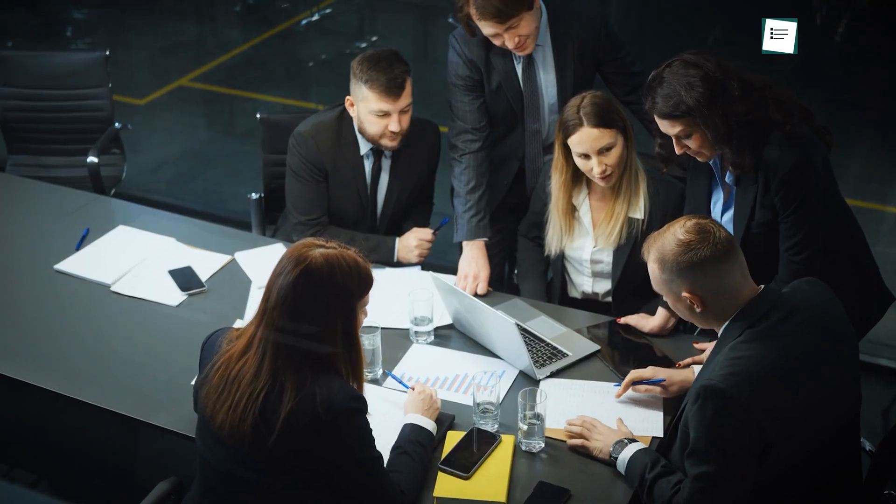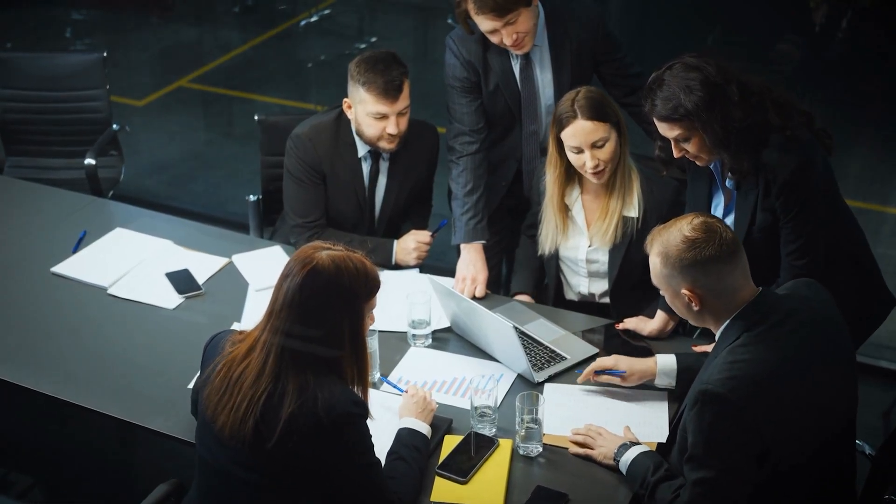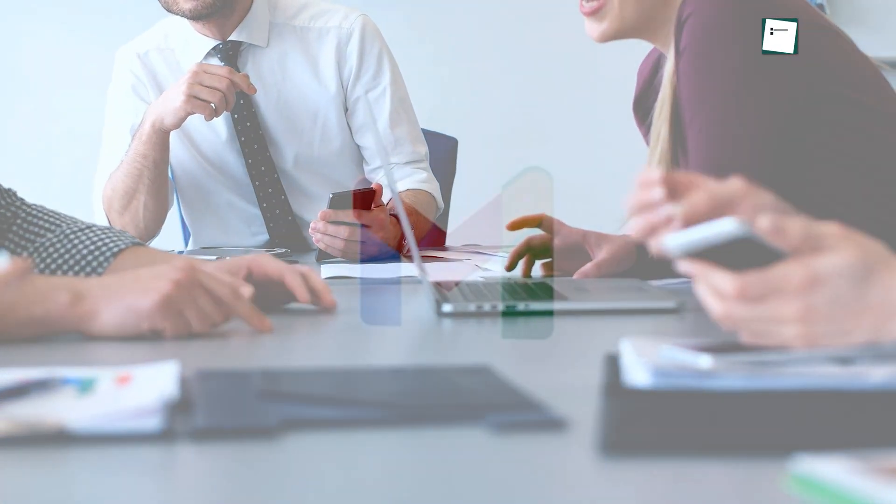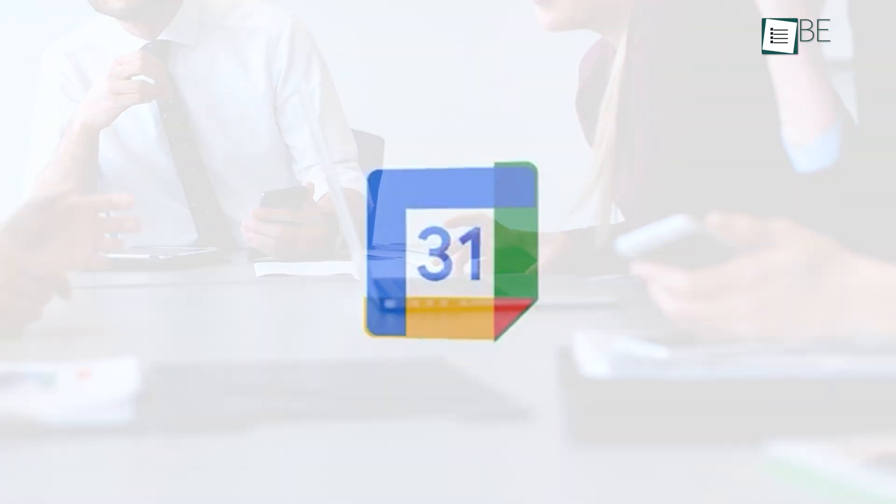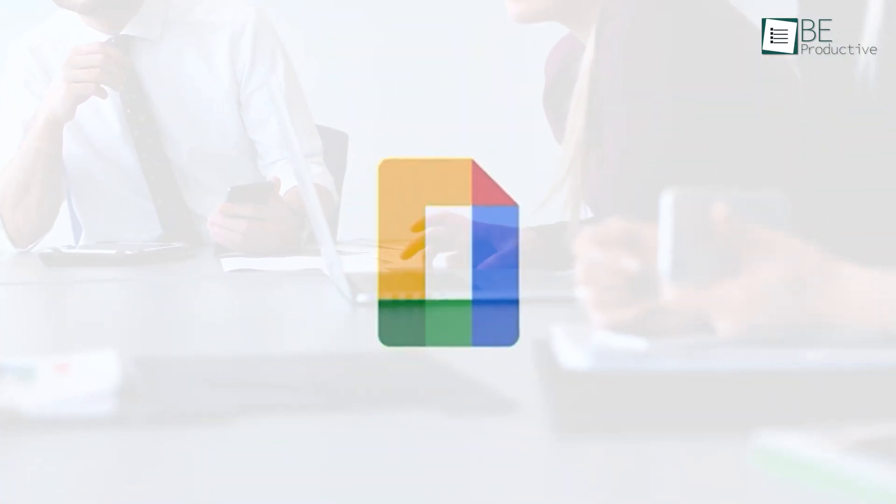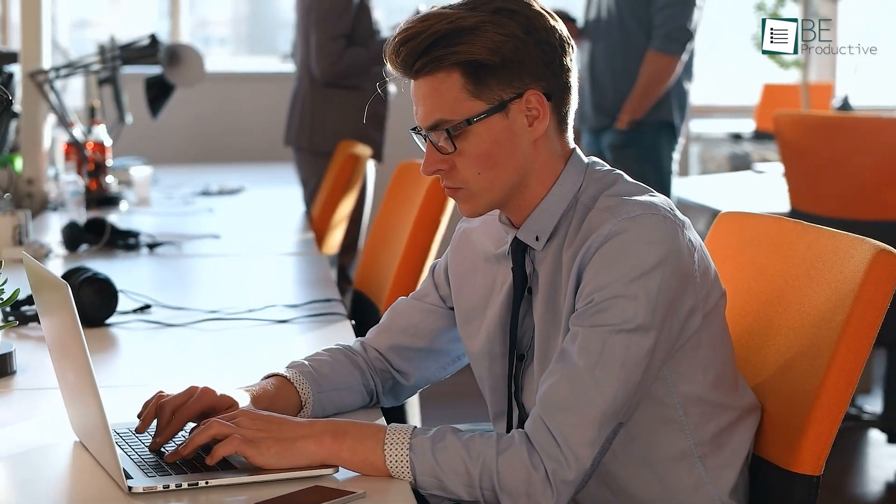Overall, Google Tasks simplified our task management process. Its intuitive approach and tight Google ecosystem integration made it a valuable addition to our workflow. We'd recommend it to anyone looking for a simple yet effective way to stay organized, especially if they're already using other Google services.